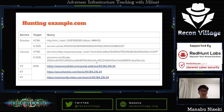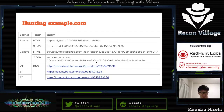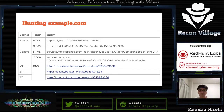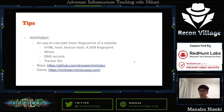For example, example.com's HTML MurmurHash3 value can be used for Shodan search, and the X.509 serial number can also be used for Shodan search. Its SHA-1 hash value can be used for Censys, and the SHA-256 hash value of the certificate can be used for Censys search. Here is a small tip: I published a Python-based web app to calculate the basic fingerprints of a website on GitHub, so you can use it for free.